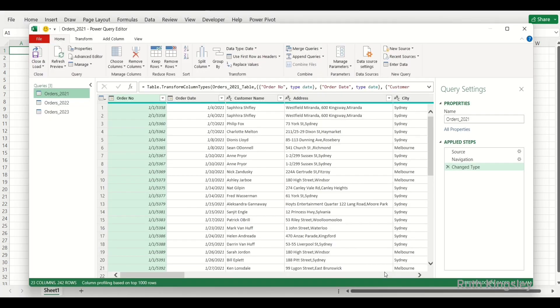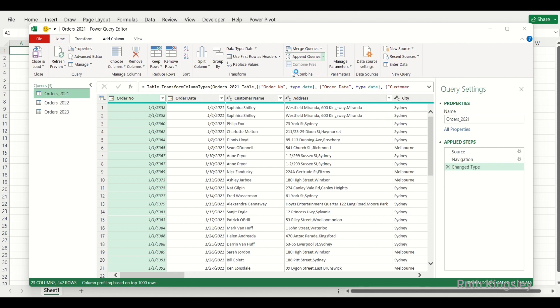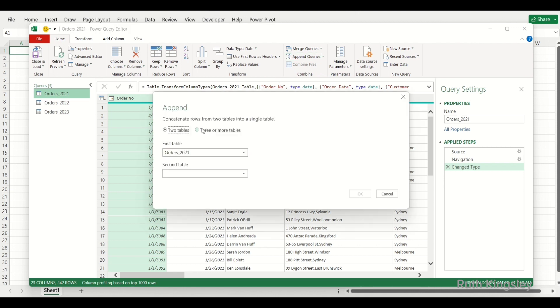Once I click Transform Data, the Power Query Editor opens. We now have three different queries. We're going to use Append Queries, which concatenates rows from different tables together. You can come over to the Combine group and select Append Queries. The first option appends two tables, but we want Append Queries as New — we want all of them to append as a new table.